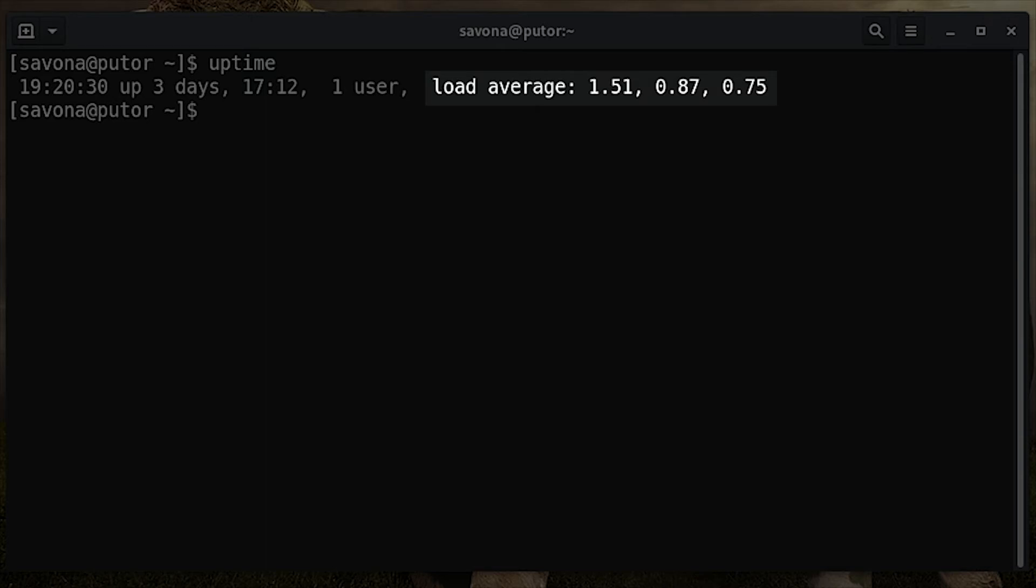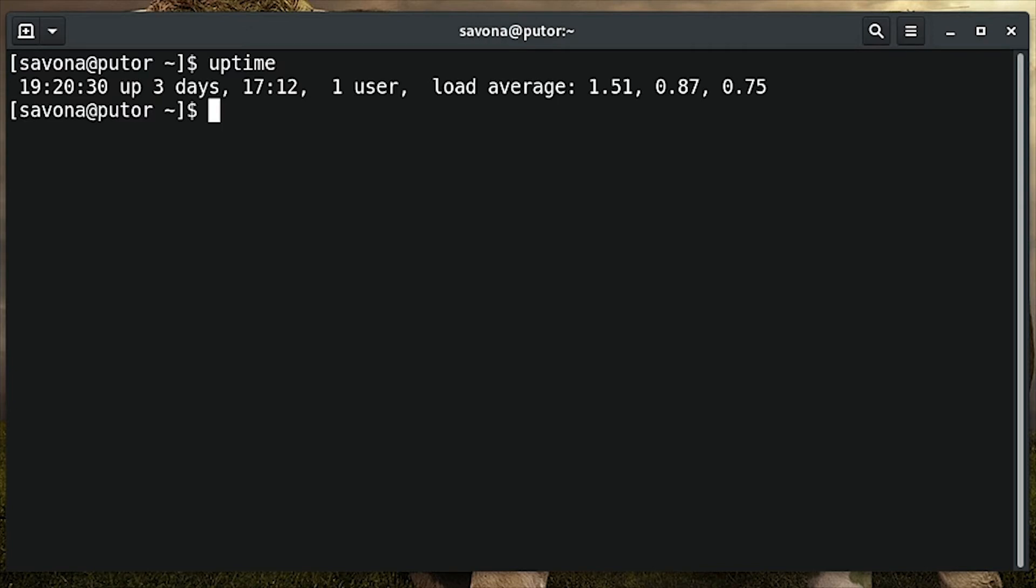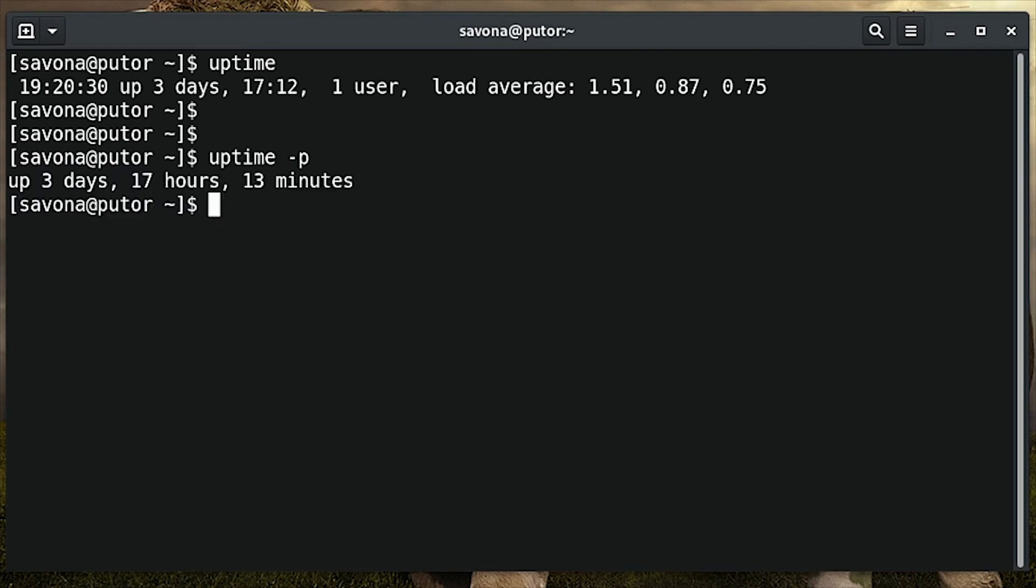It shows the load average over 1 minute, 5 minutes, and 15 minutes. By using the -p option, we can display the uptime in a more human-friendly format. You can see the output now shows the uptime only and writes out the days, hours, and minutes.